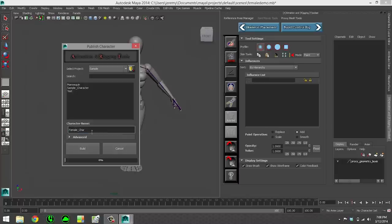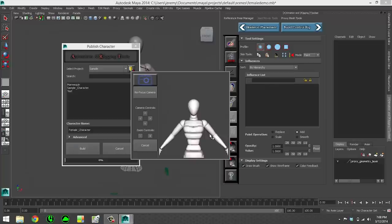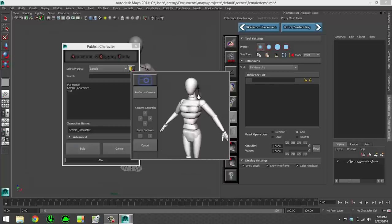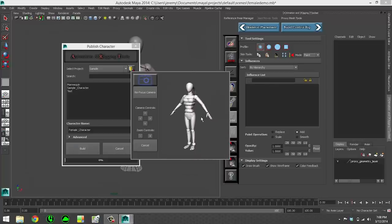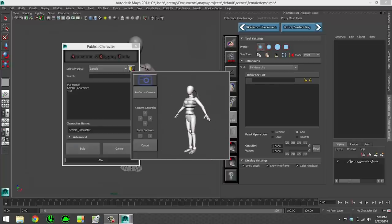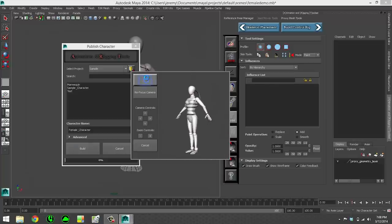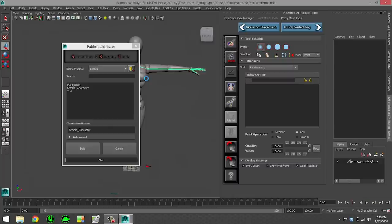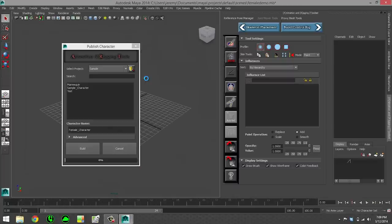So we give our character a name, we put it in a specified project, and then we go ahead and hit build, which will go ahead and kick off the rig building process. In this case, she hasn't been created before, so we create a thumbnail for her. So we make a little thumbnail in the viewport, go ahead and hit build.